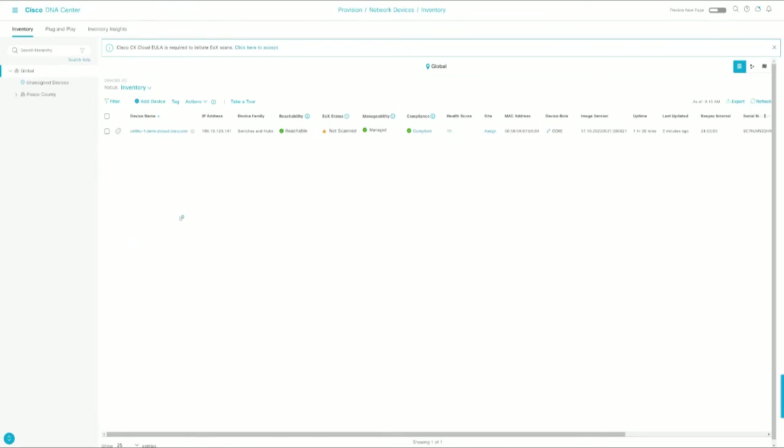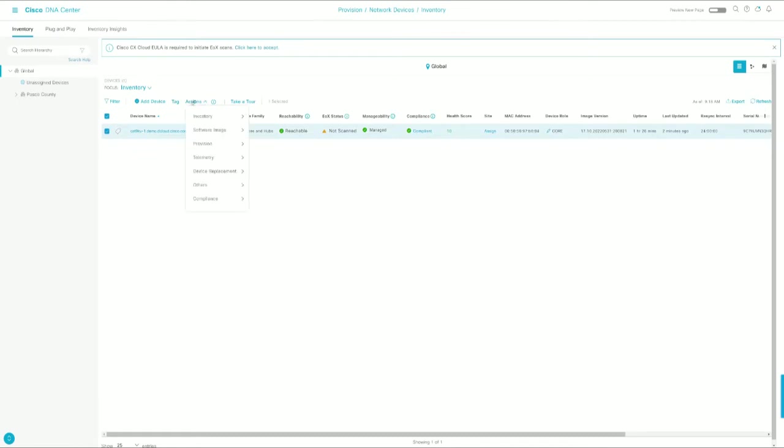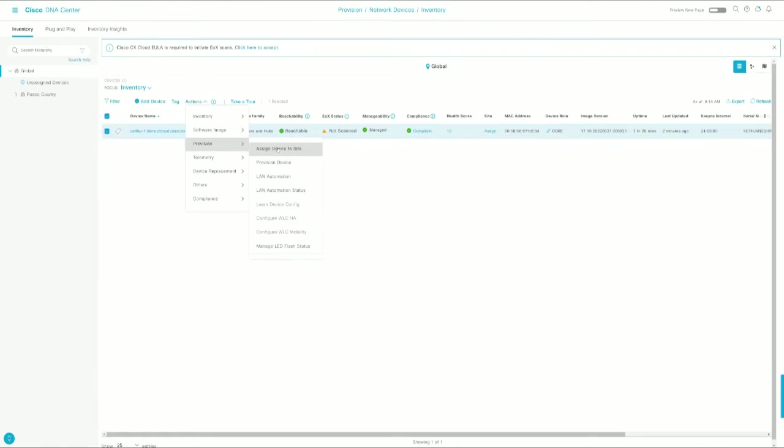Now let's go ahead and get it provisioned. In DNA Center, we're going to select the device that we want to provision. Actions, Provision. You can assign the device to a site or you can provision it. In this particular instance, when you provision the device, it will definitely push all of the configuration, any profiles or templates, anything assigned to that particular site.